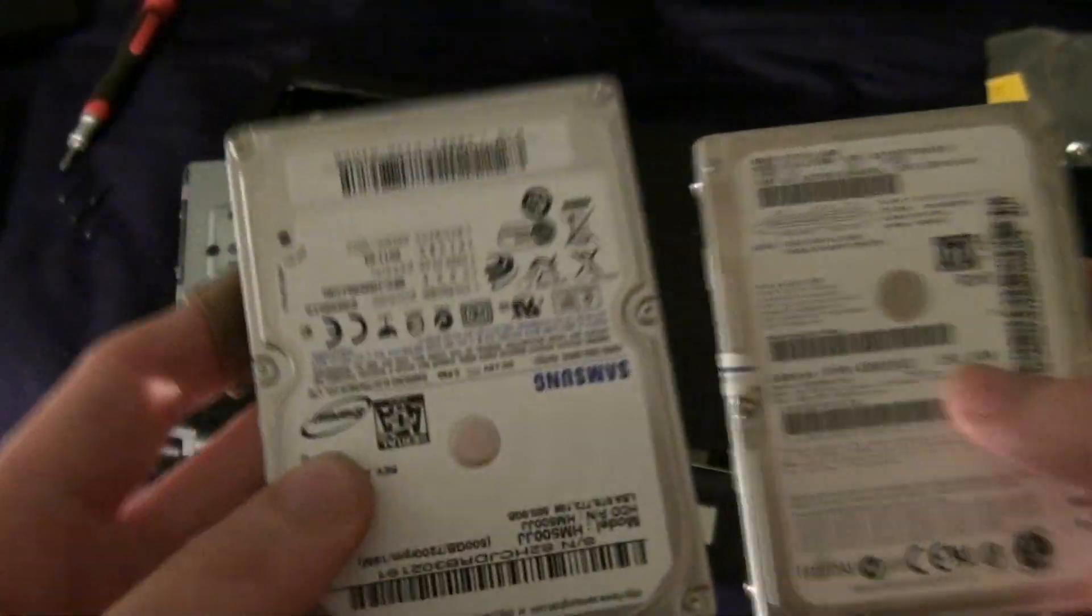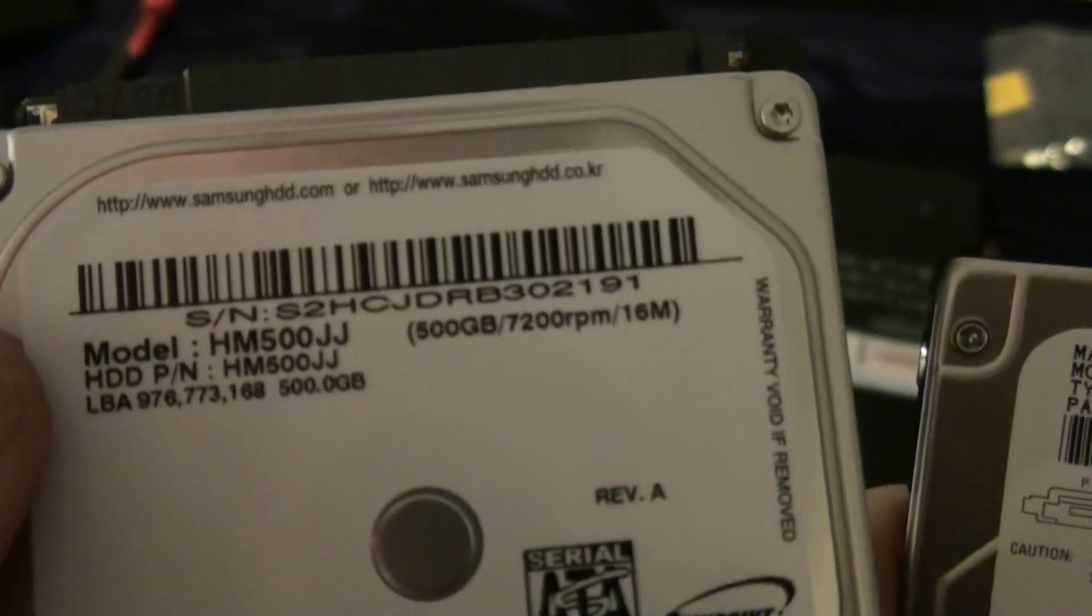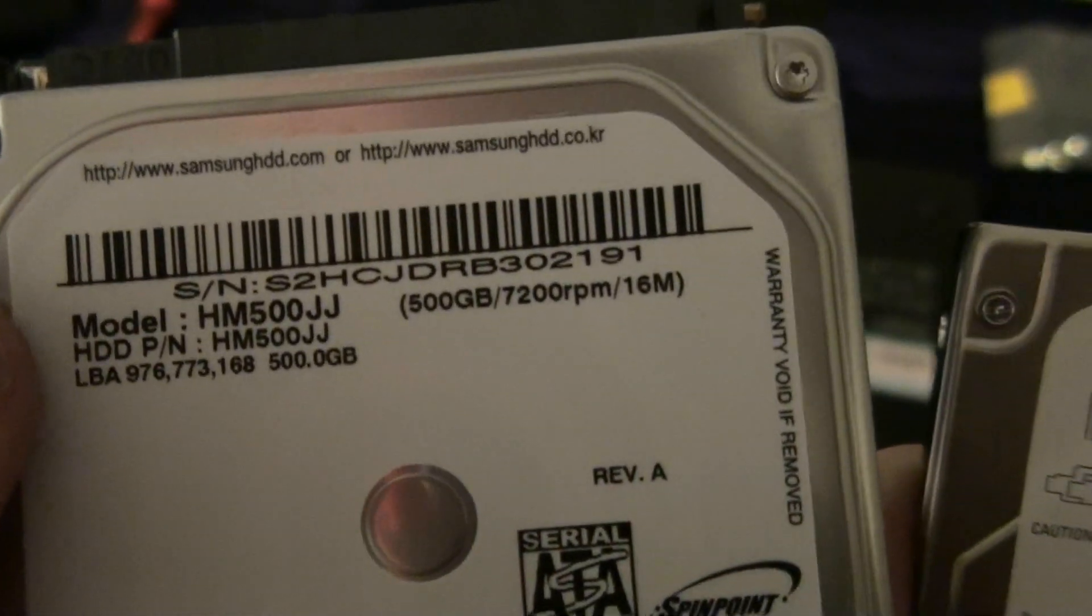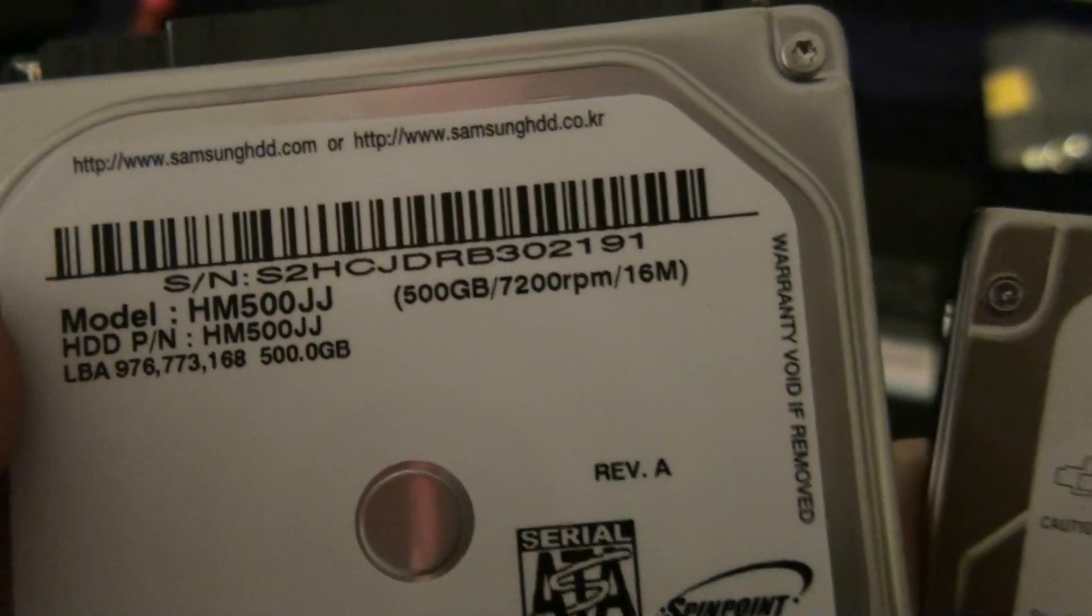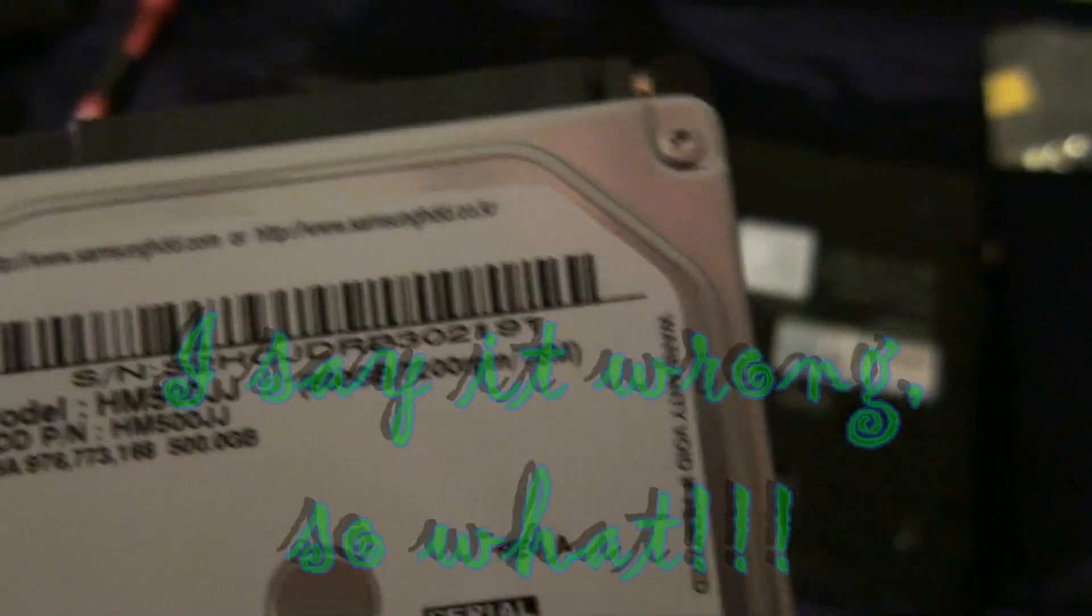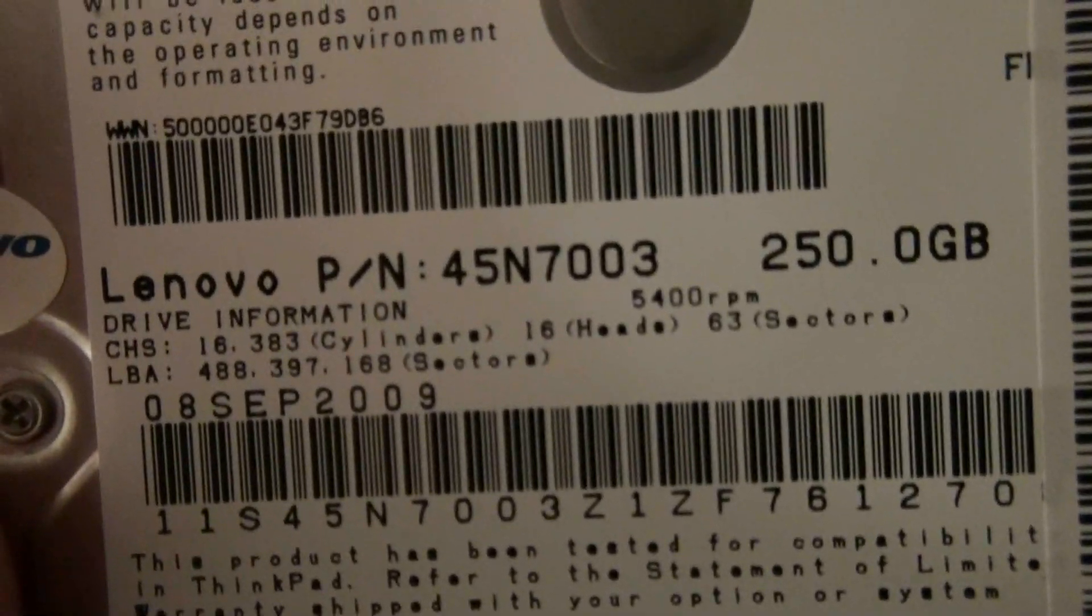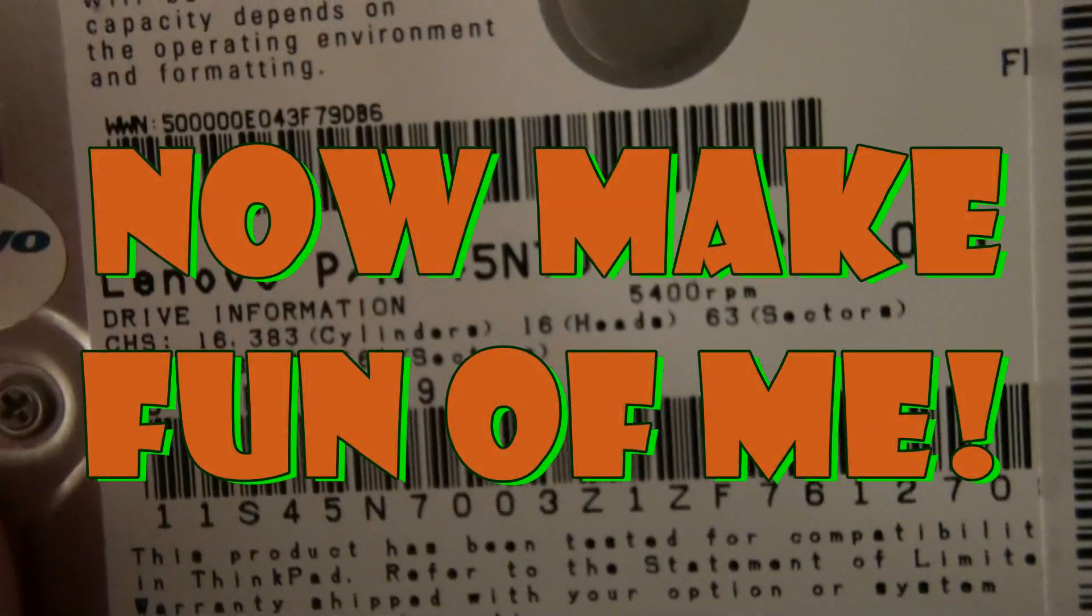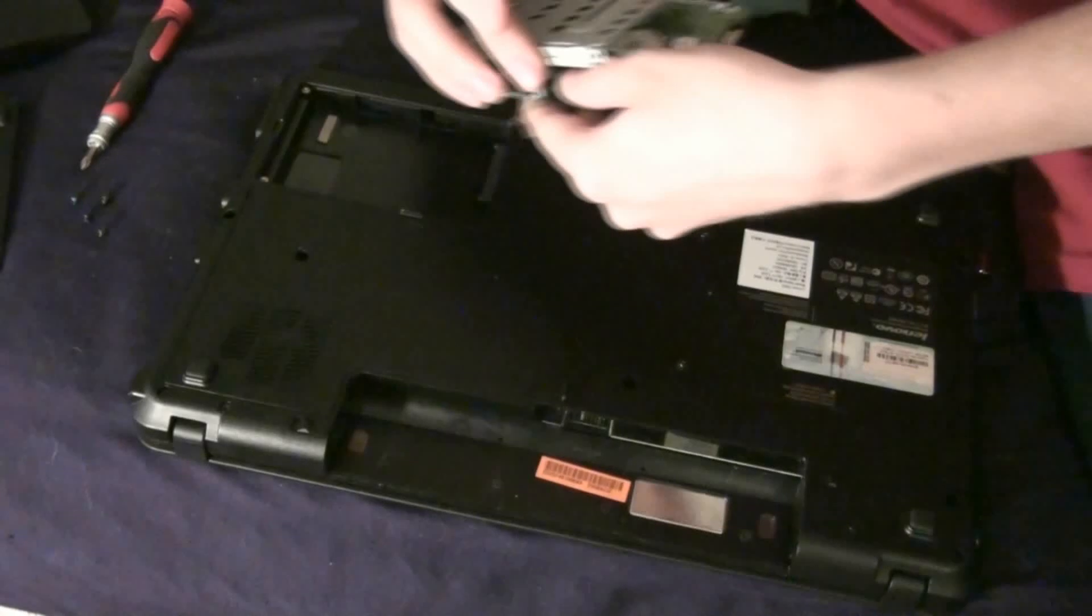Here's the new one. This one is 500 gigs, twice as much. 7200 RPM. Faster. 16 megabytes of cache. That one really doesn't say how much cache. This is the one I'm going to be using.